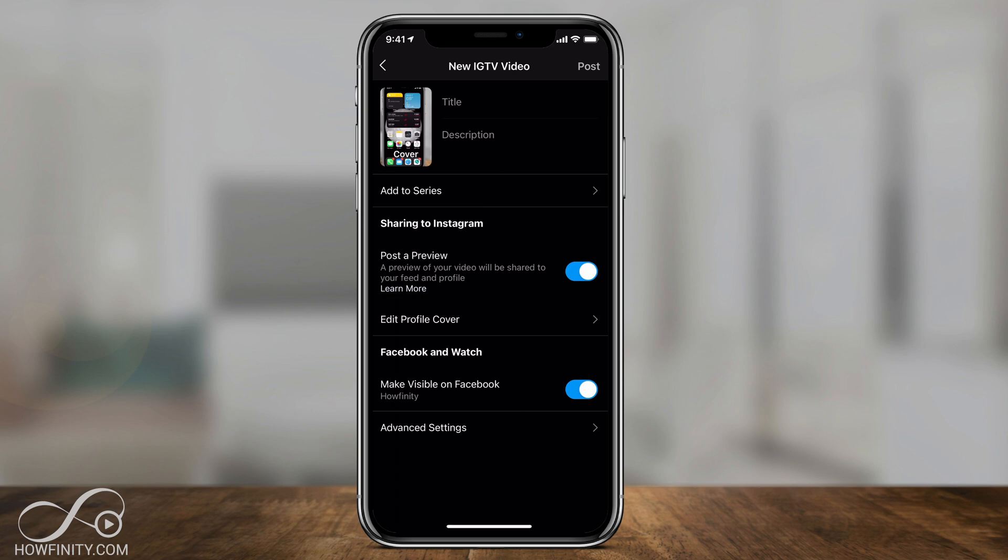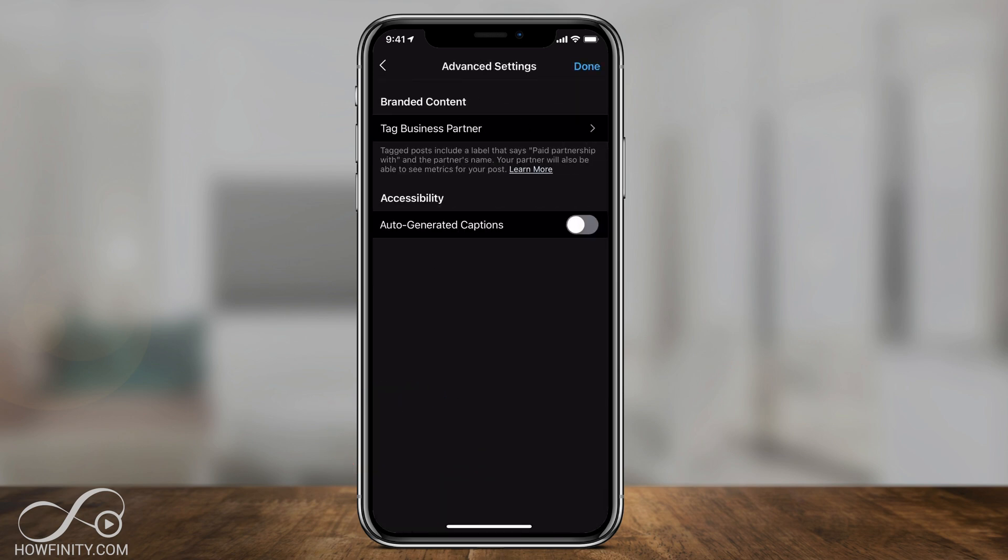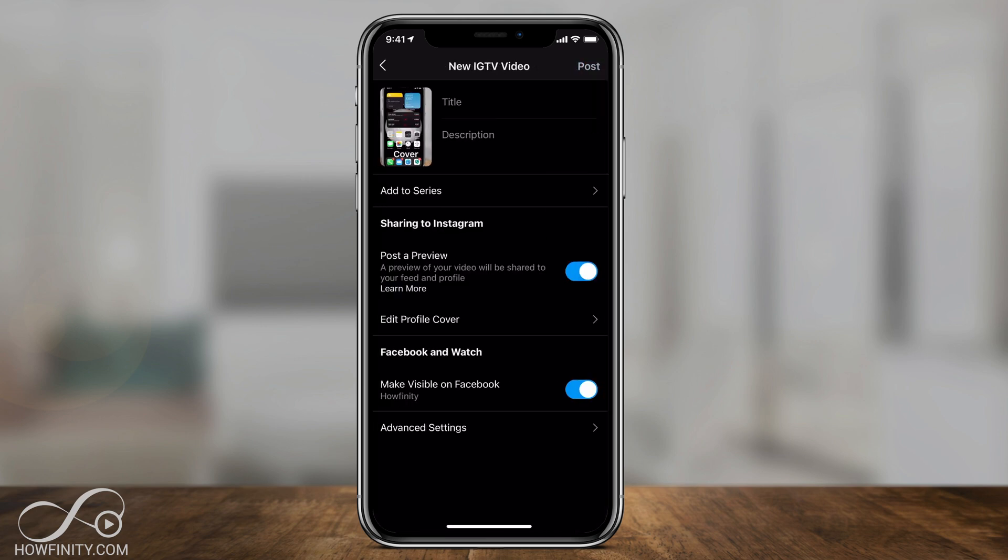I have this connected to Facebook so it's also going to show there but under advanced settings press that and now you have a new option that says auto generated captions. If you turn this on it's going to automatically caption this video in the uploading process to IGTV and I'll press done.